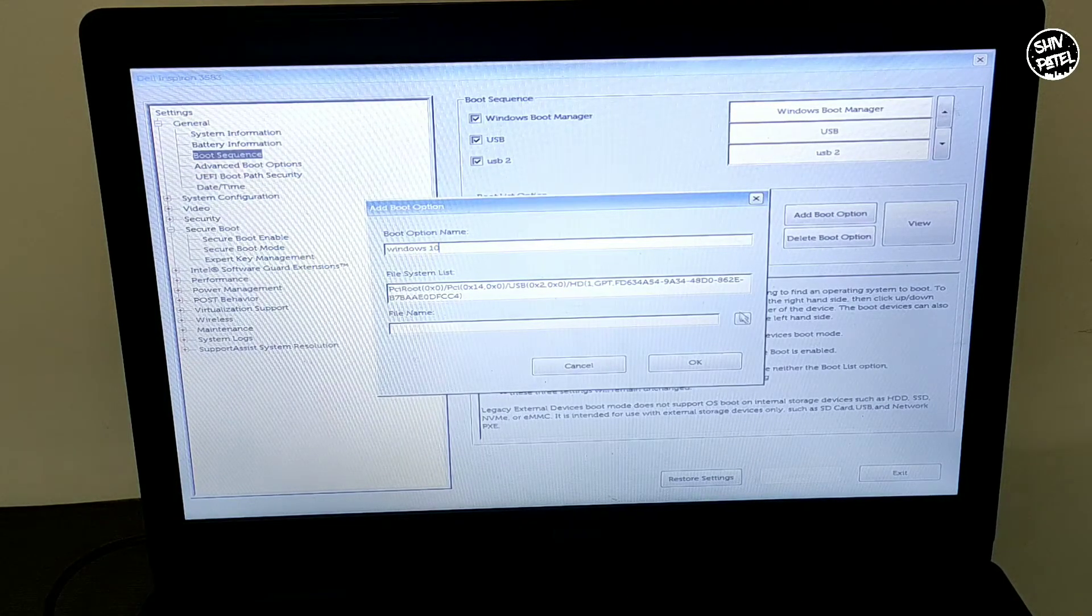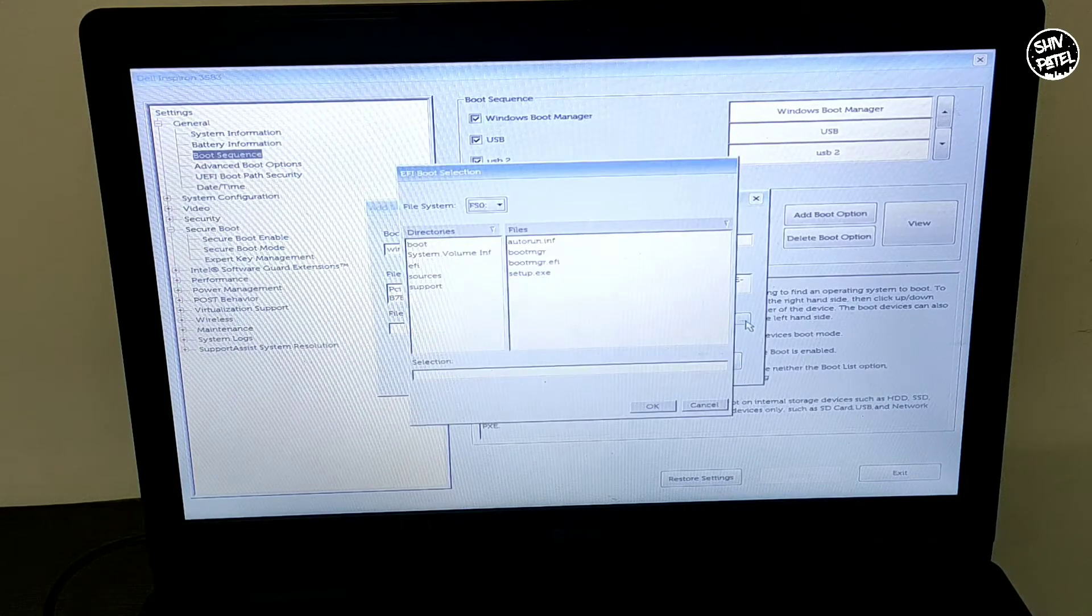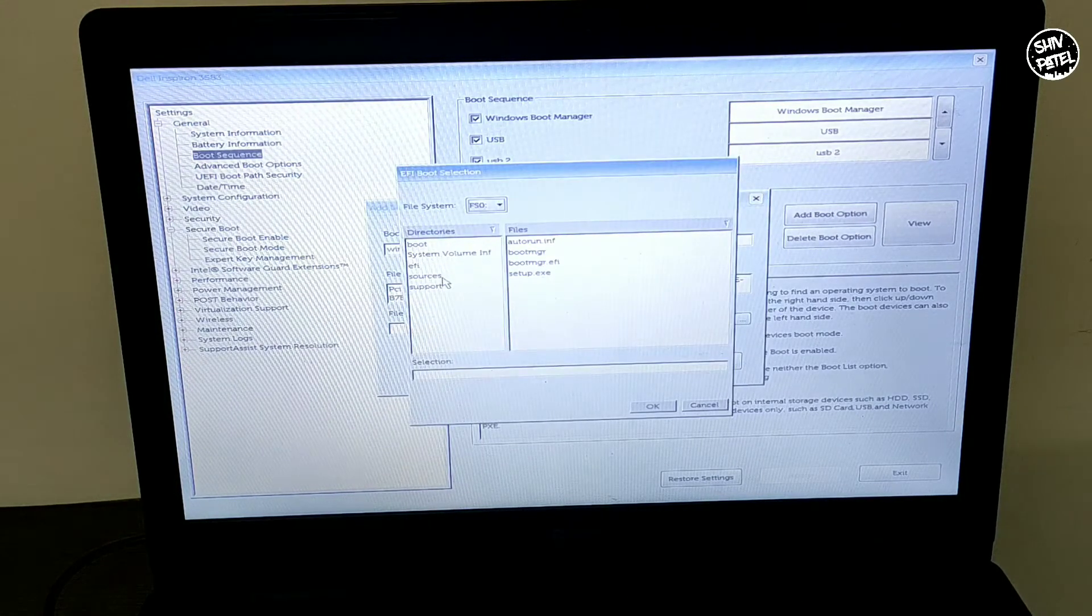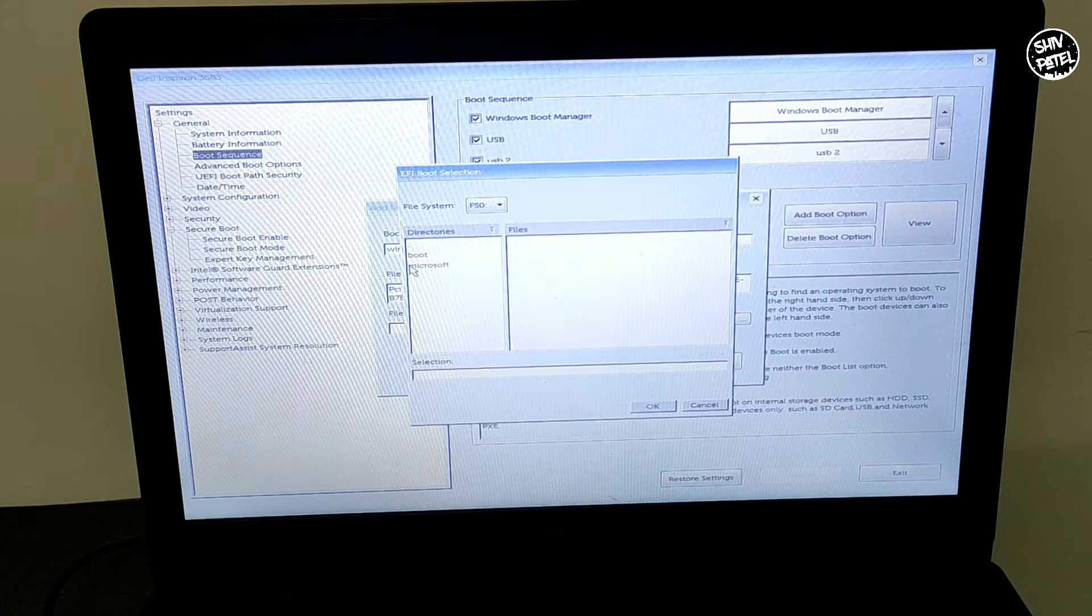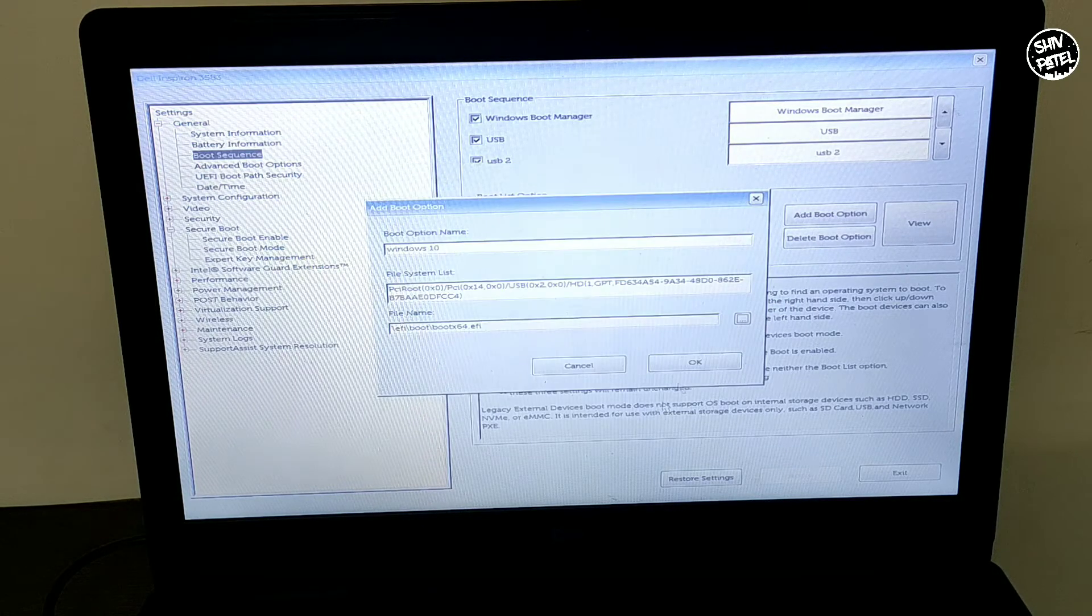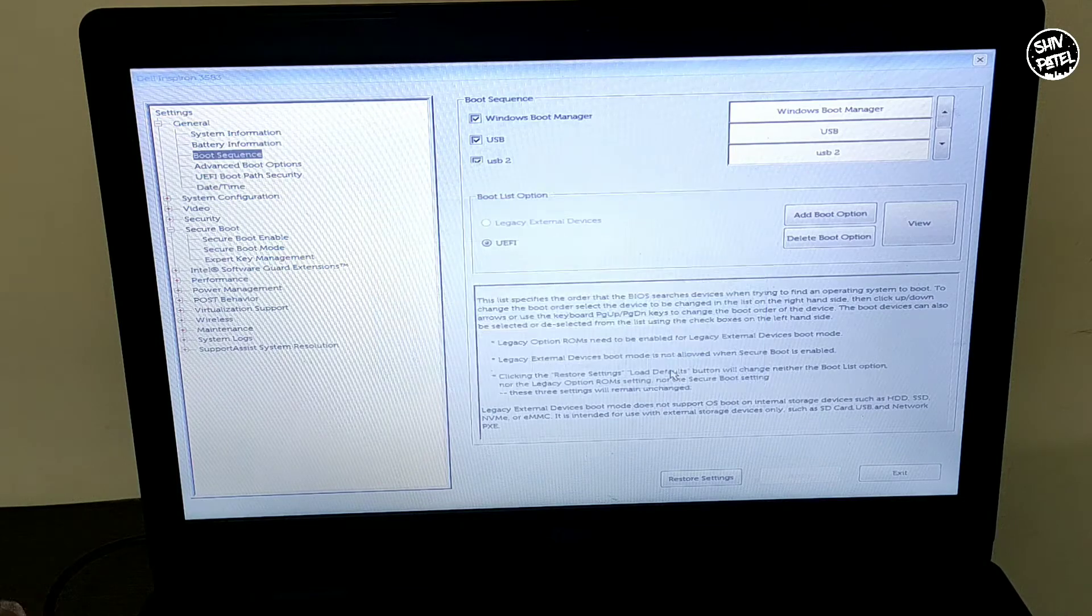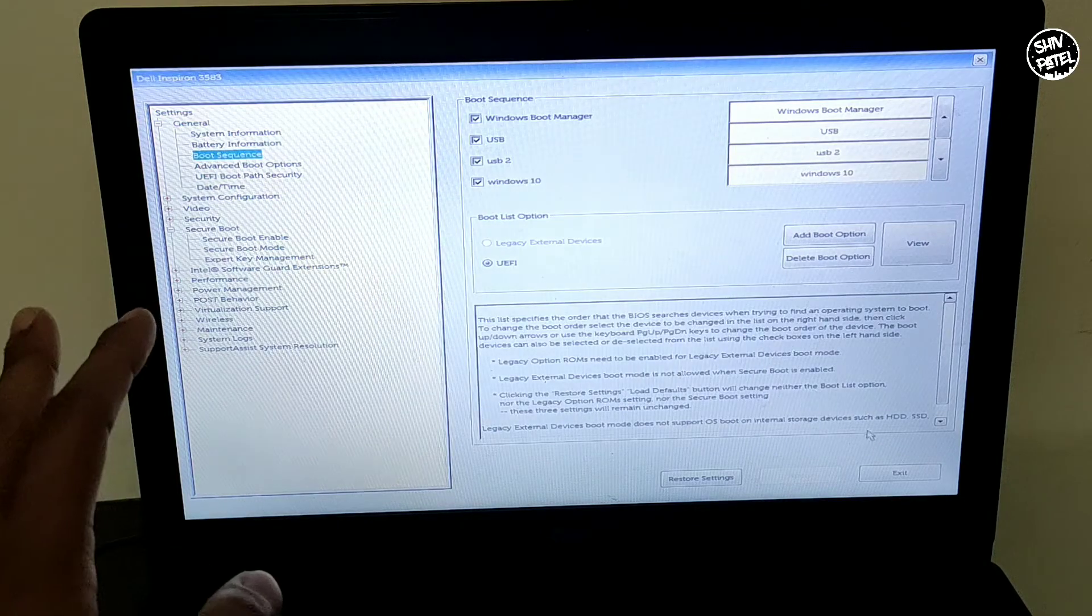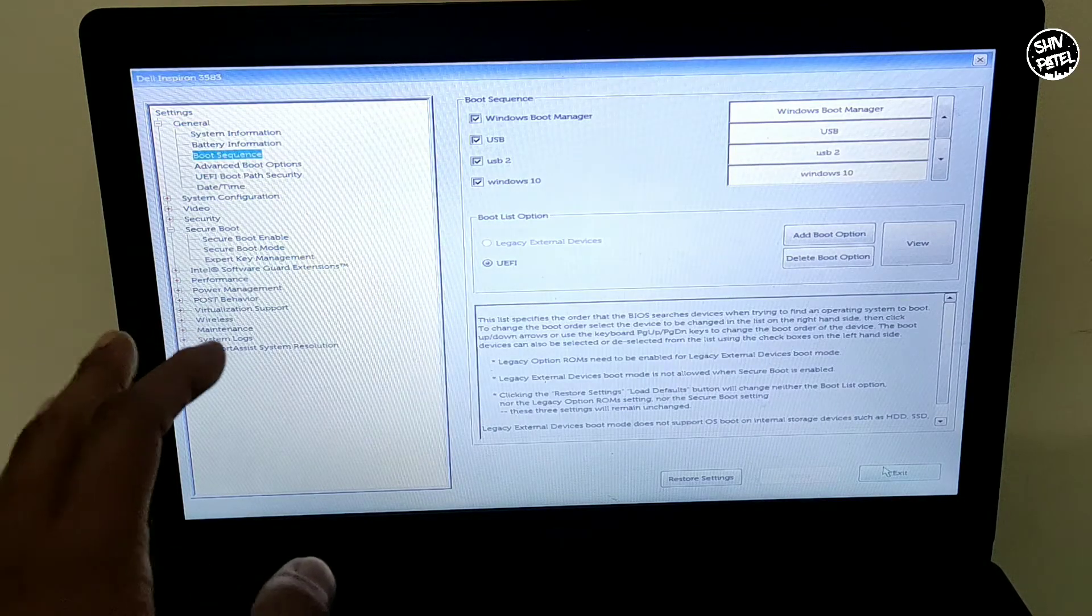Now click on the Browse button and go to EFI Boot and select this image. Now just hit OK. Once you have done that, click on Exit and it will exit from there.